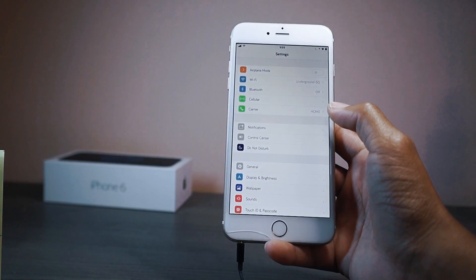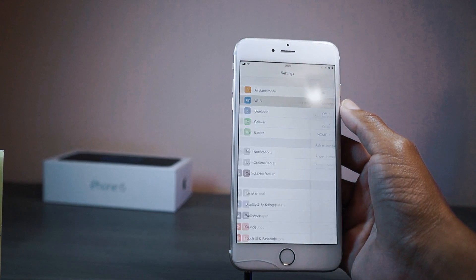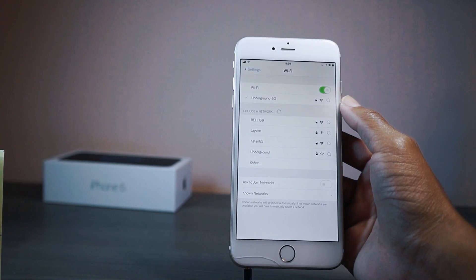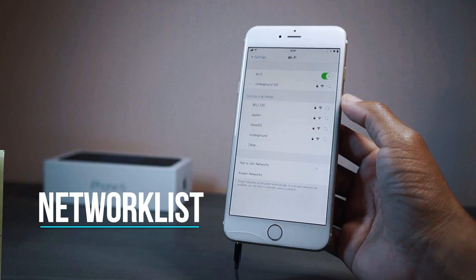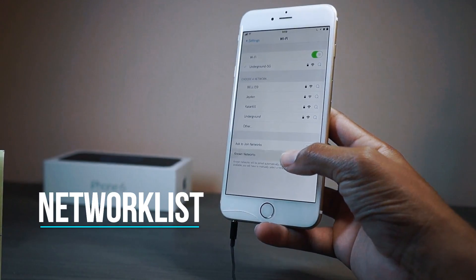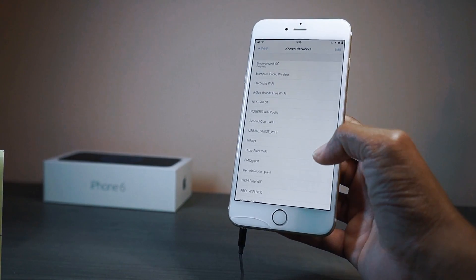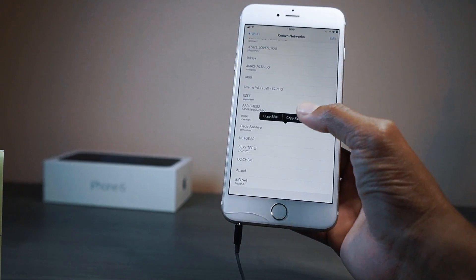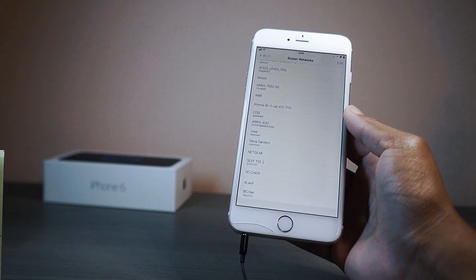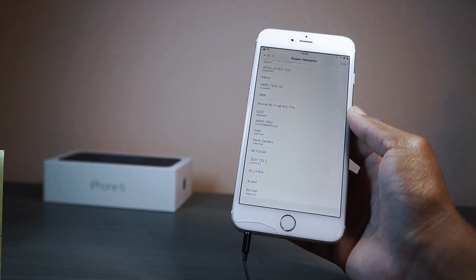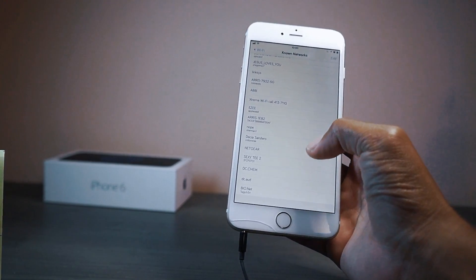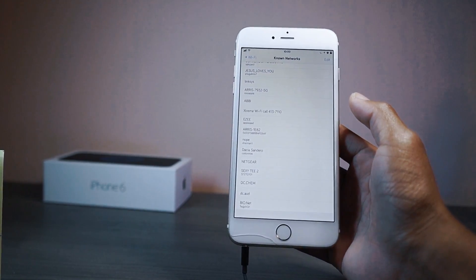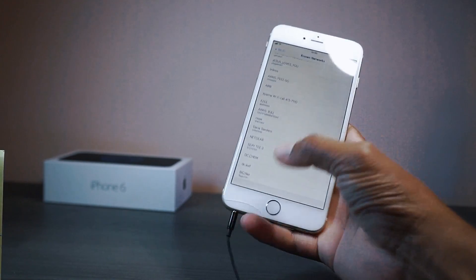If you're a person who always wants to know Wi-Fi passwords — this doesn't hack passwords, you have to have been connected first — that's why it's called NetworkList. Go into known networks and it loads all the networks you've connected to. Tap one and you can copy the password and send it to a friend or family member. That's basically what NetworkList does.